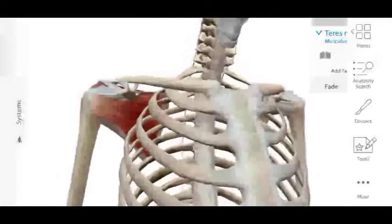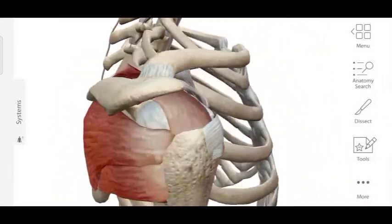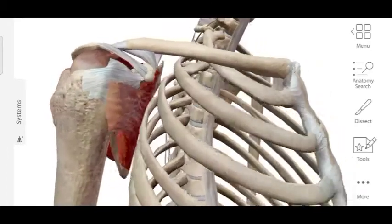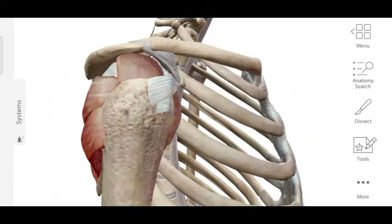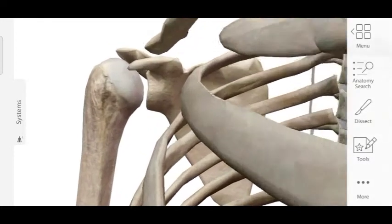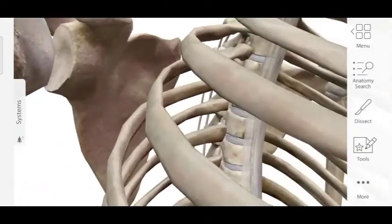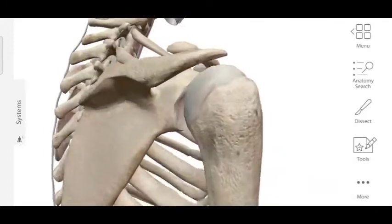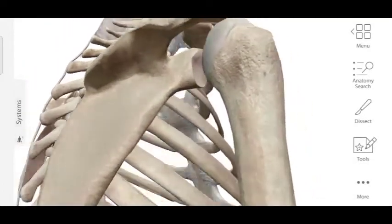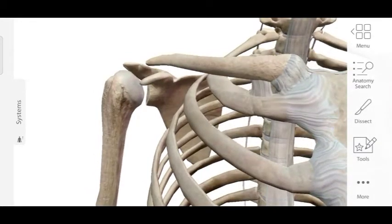You should always write SITS in small letters because it will help you to remember the teres minor muscle. You can see how the tendons of all these muscles are fused with each other as well as with the fibrous capsule to form the rotator cuff. If you remove all these muscles, you can see the shoulder joint with the glenoid labrum, the glenoid cavity, and the head of the humerus — viewed from the posterior side. This arrangement helps in the stabilization of the shoulder joint.